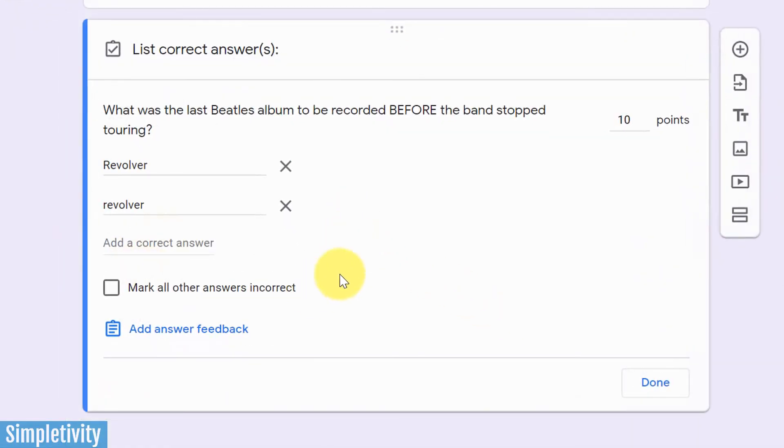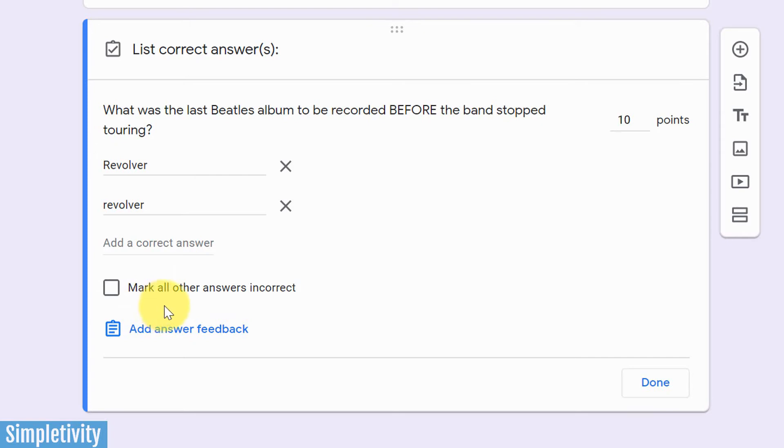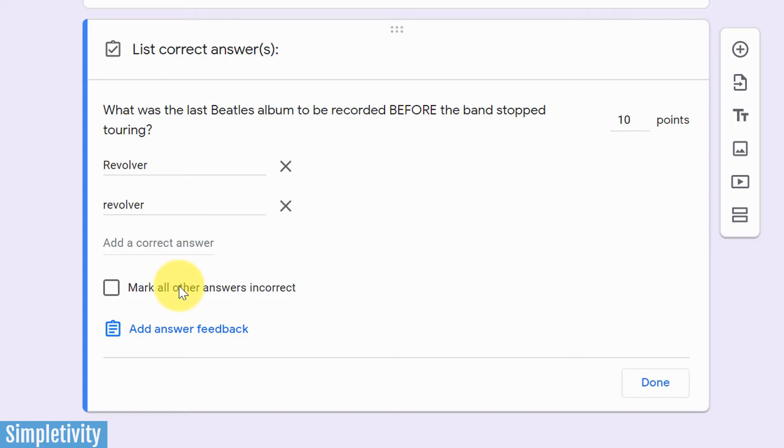Now, the last option we have here when it comes to a short answer is this checkbox. Now, by default, it's going to be unchecked. And what that means is that if they do answer something that is different than this, they will still get marked as incorrect, but there will be no point score given, meaning that you have the option to manually come in and adjust or give a point score. If I do check this box, they'll still receive an incorrect, just like the first option, but they will get zero points.